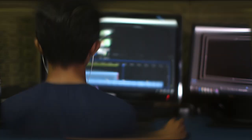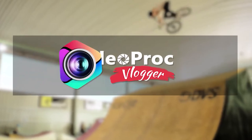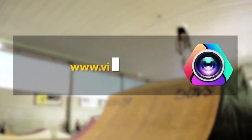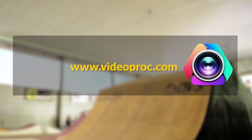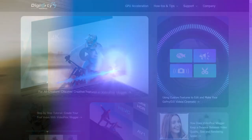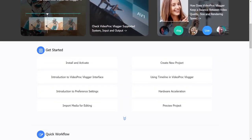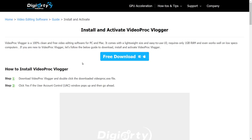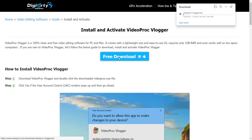The software that I use for that is VideoProc Vlogger, which is available for both Mac and Windows. I have put the links in the description, so click on the links and start the download, and while it downloads in the background, you can resume watching the video.